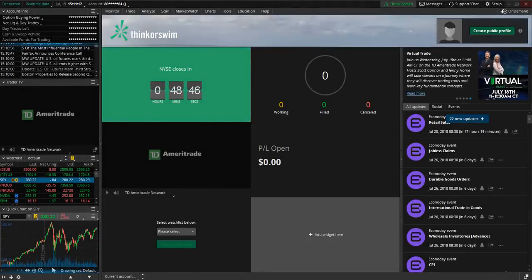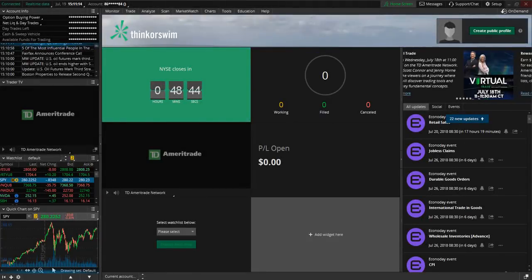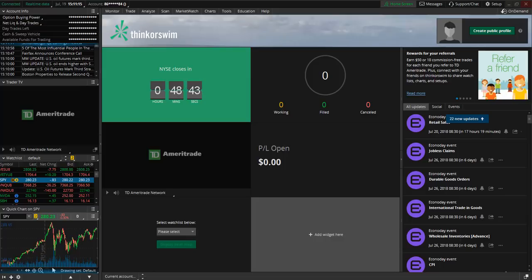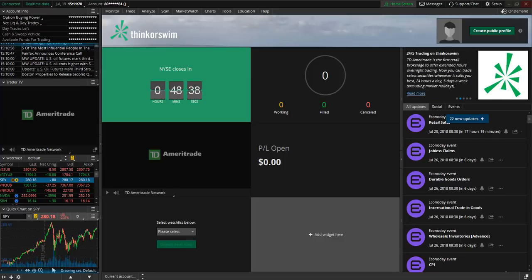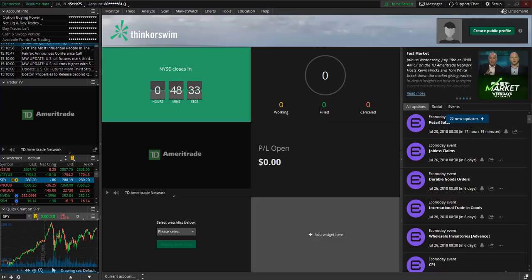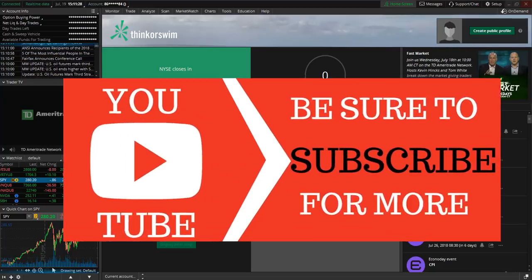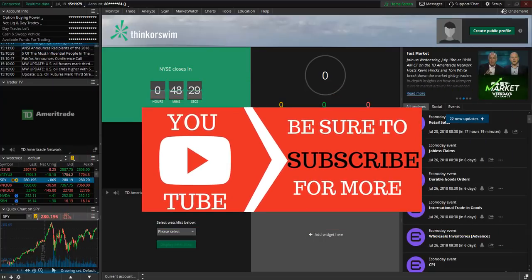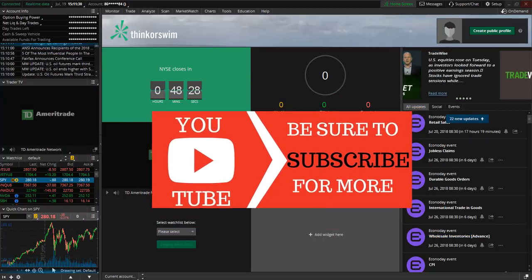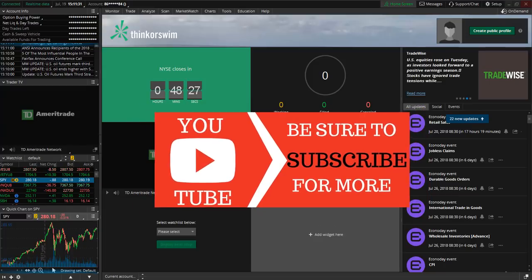This is Keisha here at TradeWithResolve.com and I hope you're having a great trading day. If you're new to the channel and interested in platform tutorials, viewing live day trades, or learning some of the basic terminology that comes along when getting involved in the stock market, please consider subscribing to the channel.